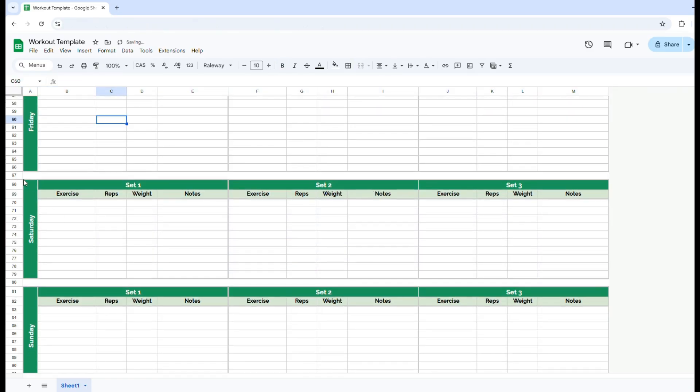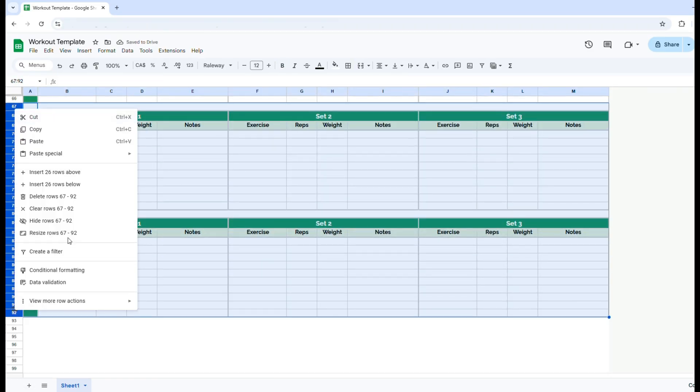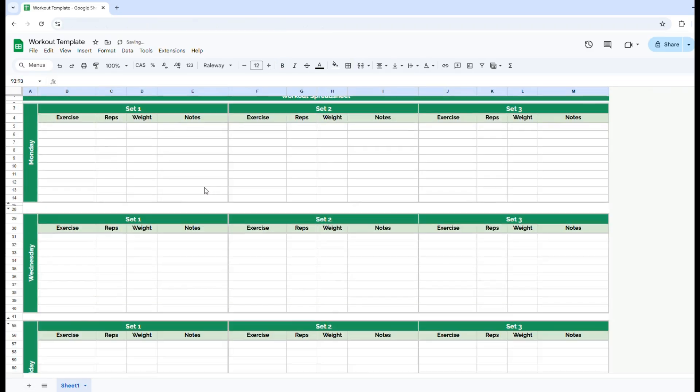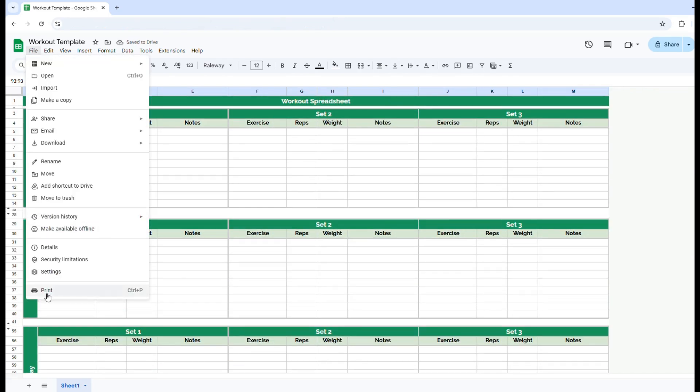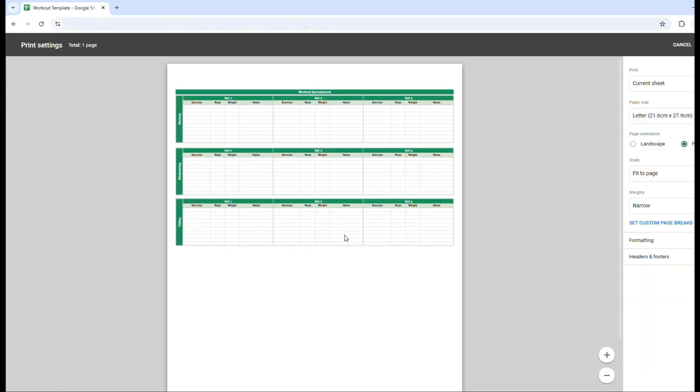And then I will hide Saturday and Sunday as well. So now I have Monday, Wednesday, Friday. And if you print it, you'll see it only prints those ones, those days that you actually have showing on the screen.